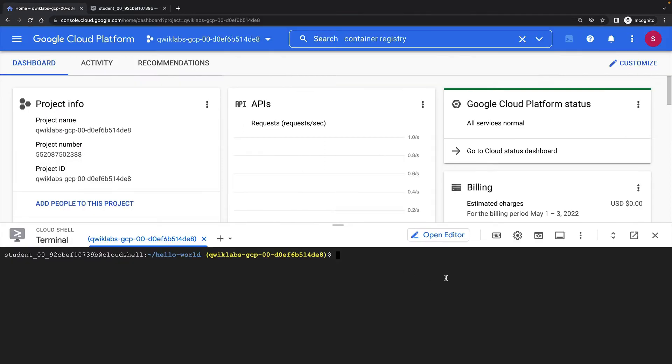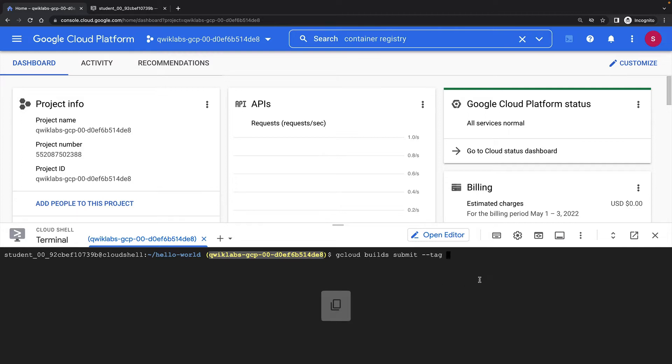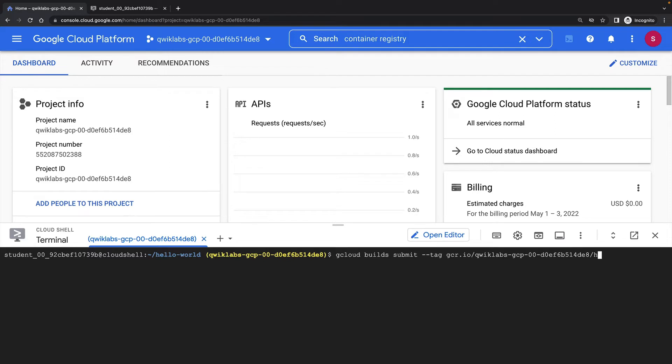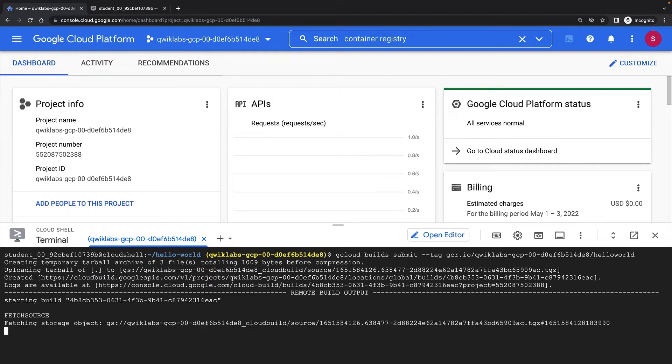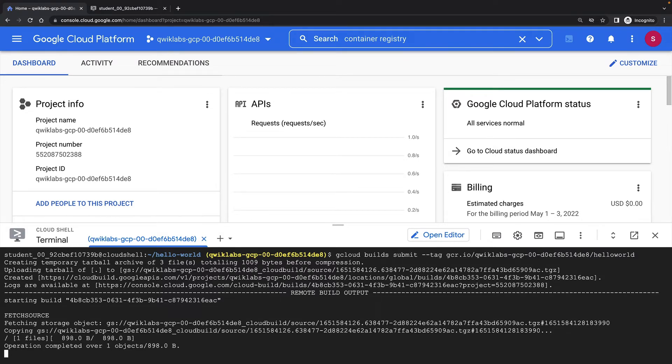I can use Cloud Build to build my container image with the gcloud builds submit command, and I'll tag the container image Hello World. My code is uploaded to the Cloud Build service, which then builds the container image and stores it in the container registry.